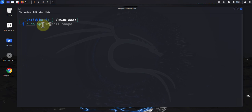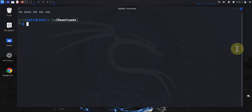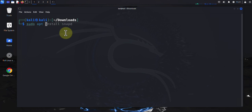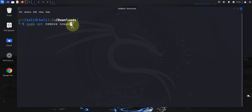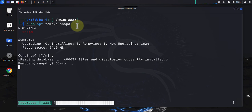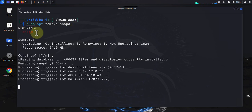The next command we'll look at is for removing software or uninstalling software, and that command is sudo apt remove, then here you put the name of the package you're looking to uninstall. In this case we'll remove what we just installed — snapd. This command will remove the package but it will not remove any configuration files associated with that package.